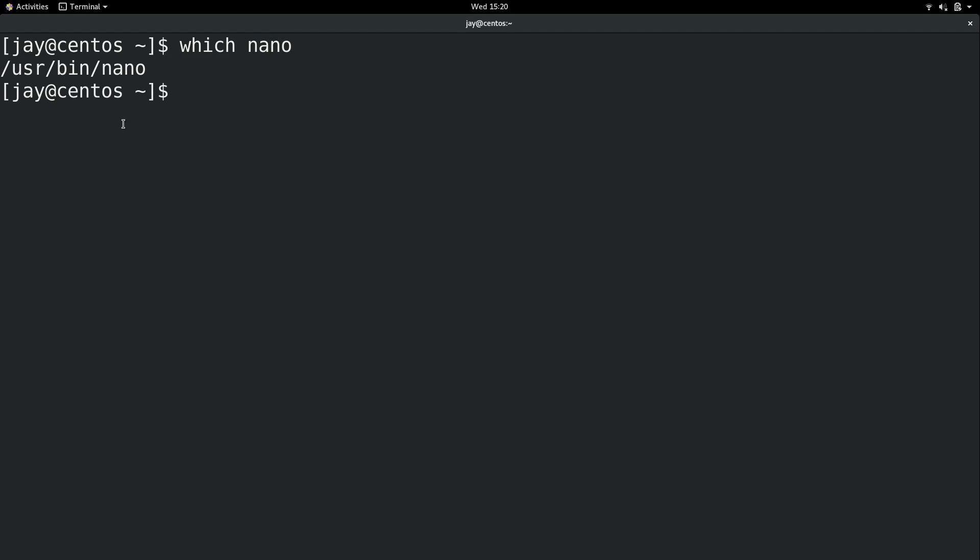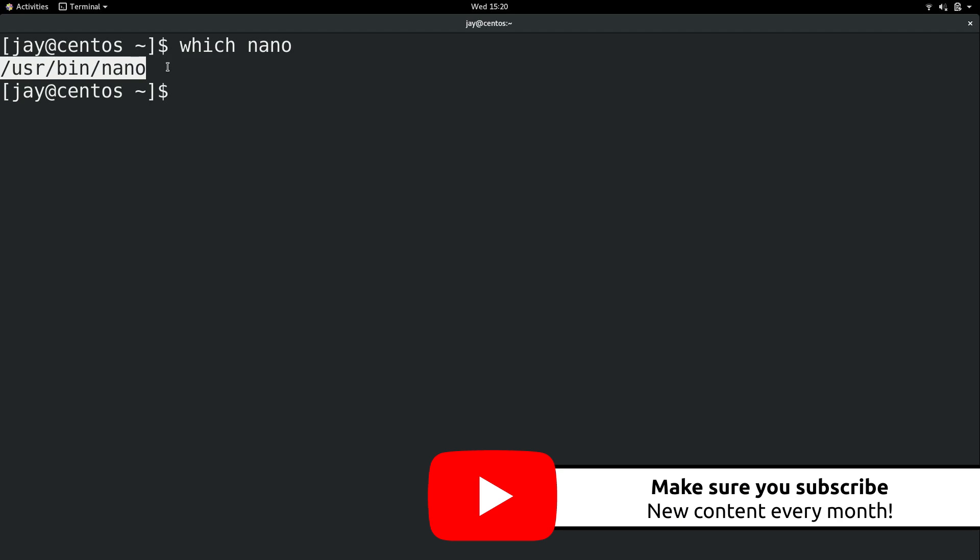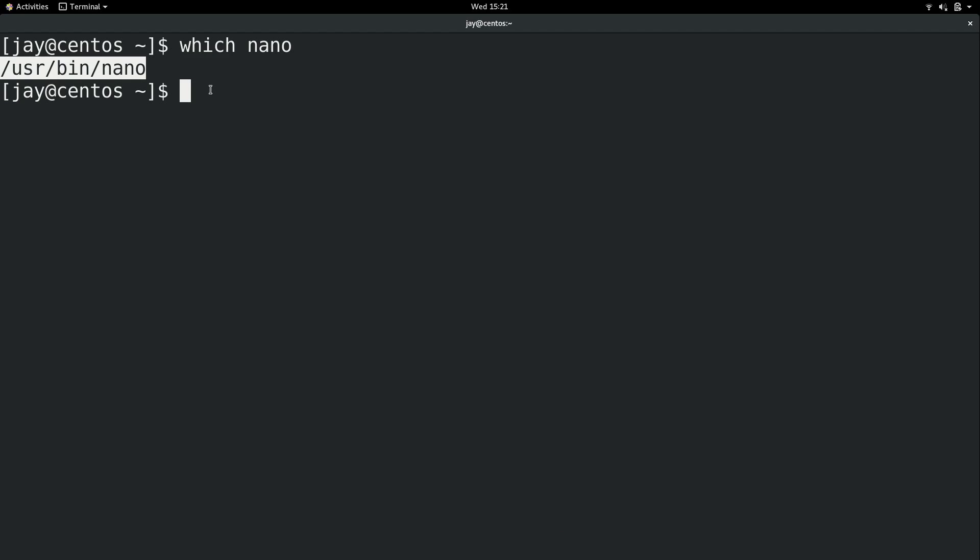And as you can see, what it's doing is telling us where the Nano command is located. We can see that it's user bin nano. If you ran this command and there was no output at all, then that means Nano isn't installed. We could do the same thing with Vim and we get similar output. So based on what we're seeing here, we now know that in my installation, both Nano and Vim are available for use.